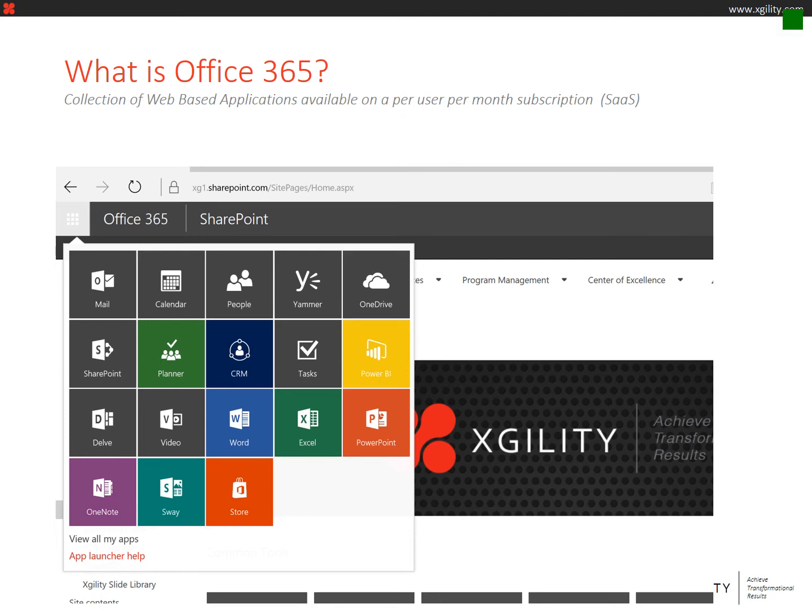Hello again, it's the Microsoft Cloud Experts from Mixgility, and today we're here to bring you another tip to help you achieve transformational results in your business. In today's tip, we will be going over what is Office 365.